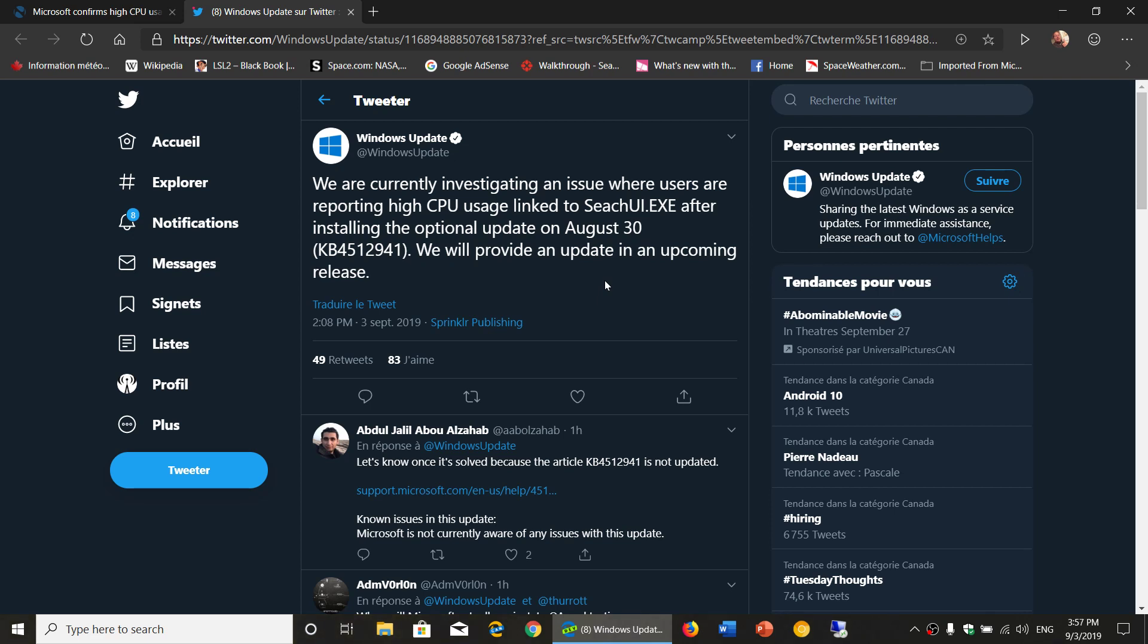I issued a way to roll back yesterday to remove this update. So here's the thing, Microsoft finally acknowledged. Here you see the post on Windows Update that was posted today.